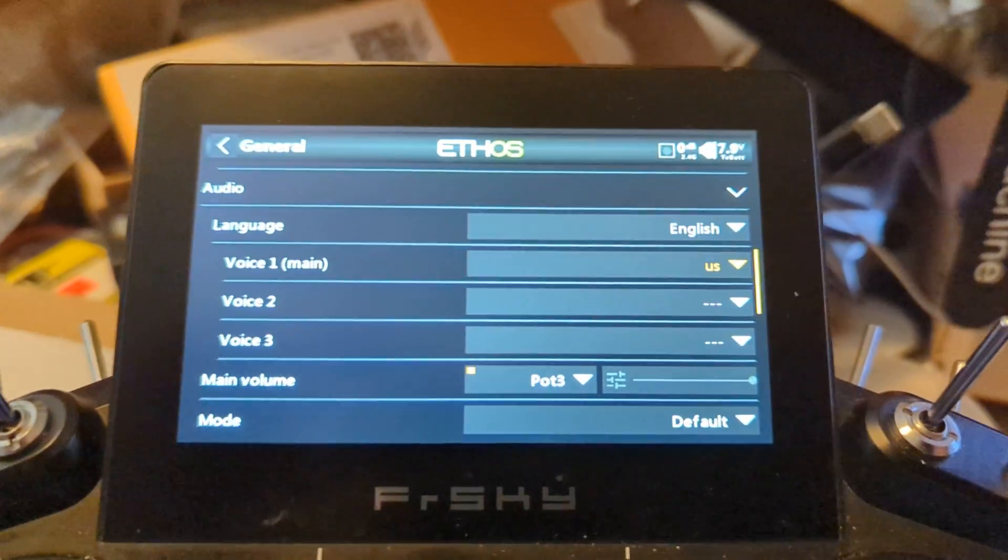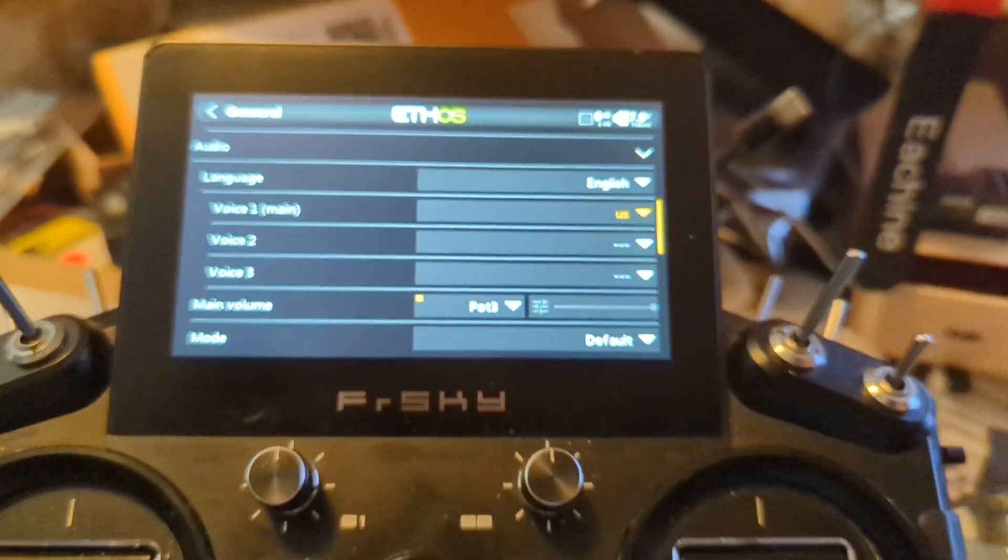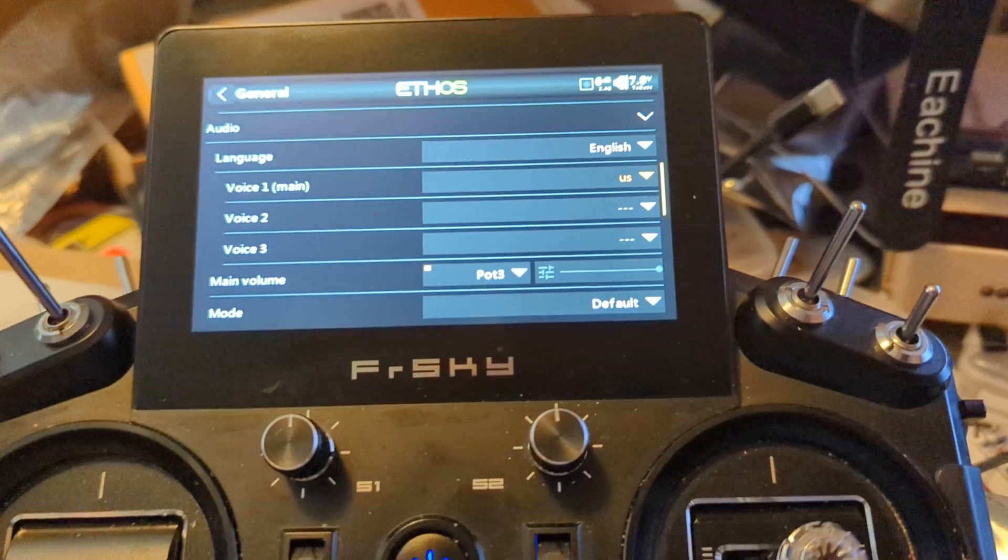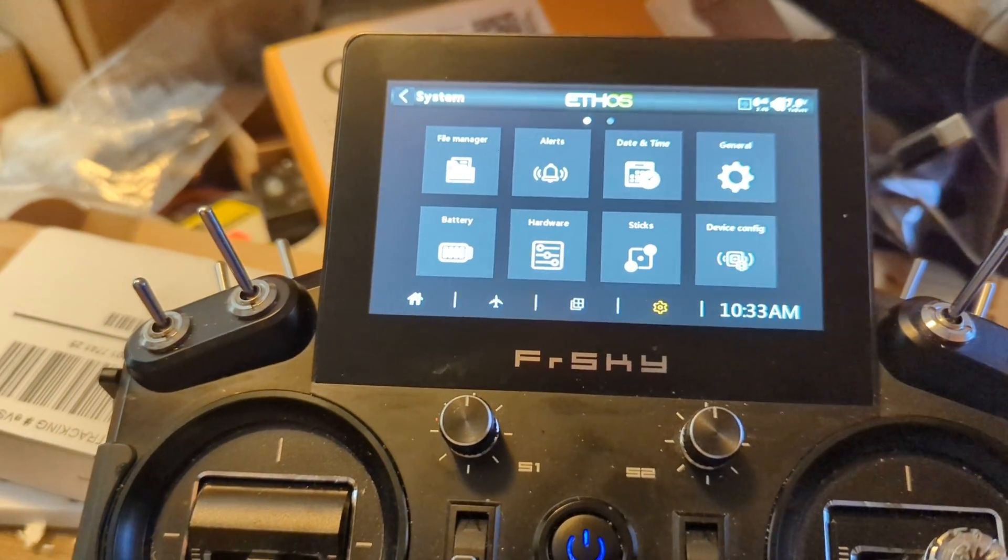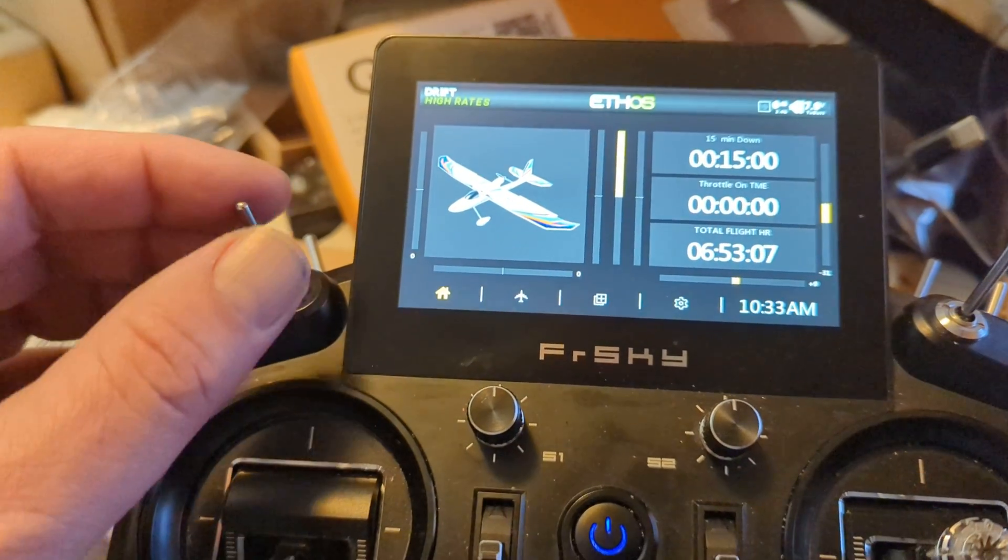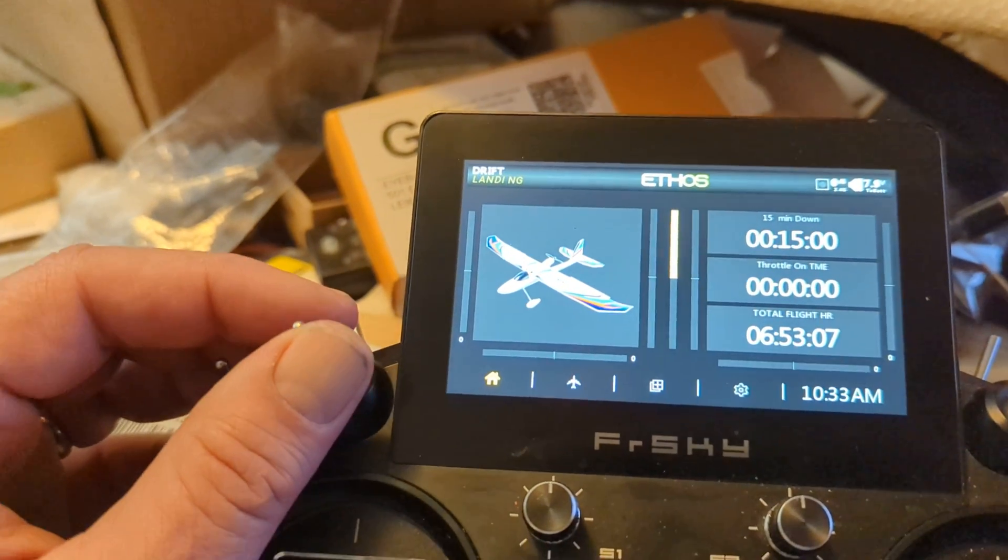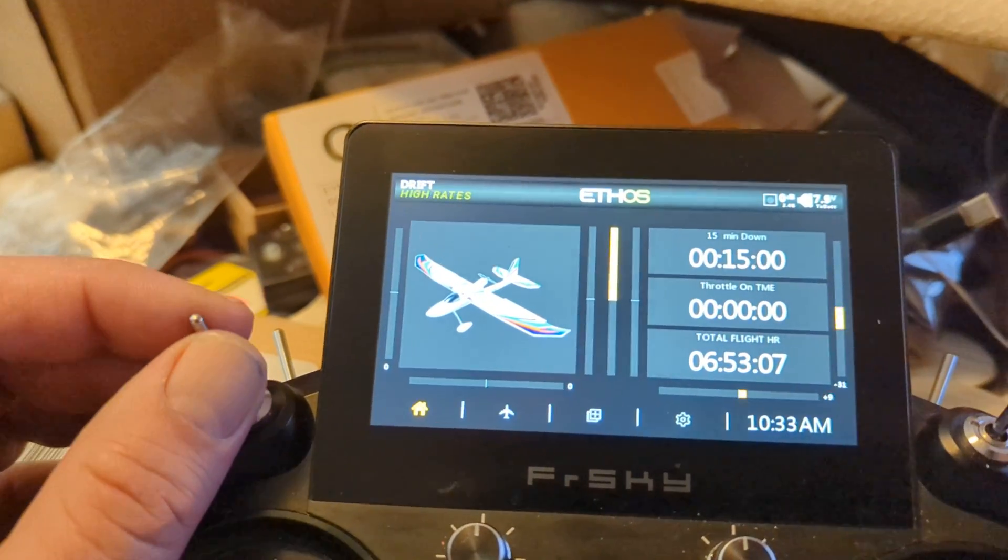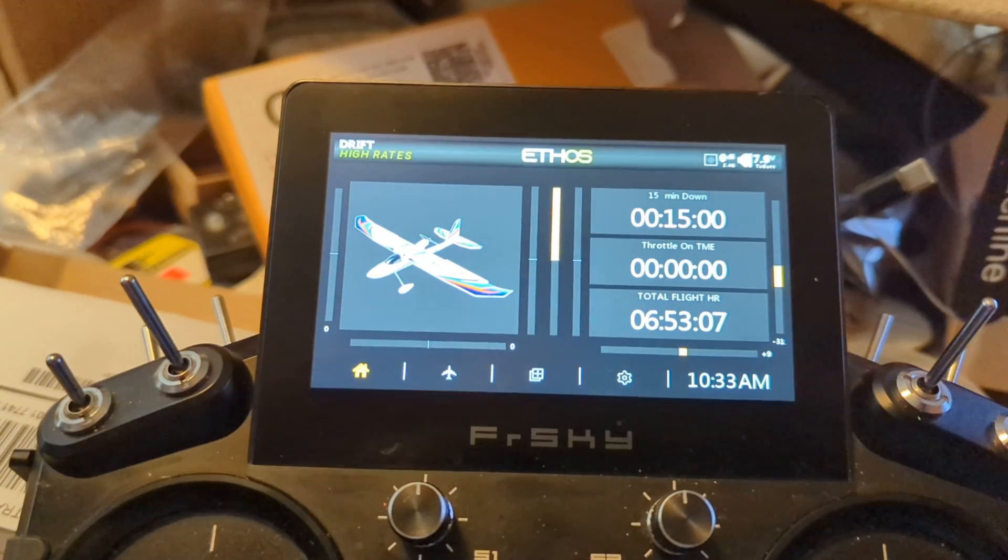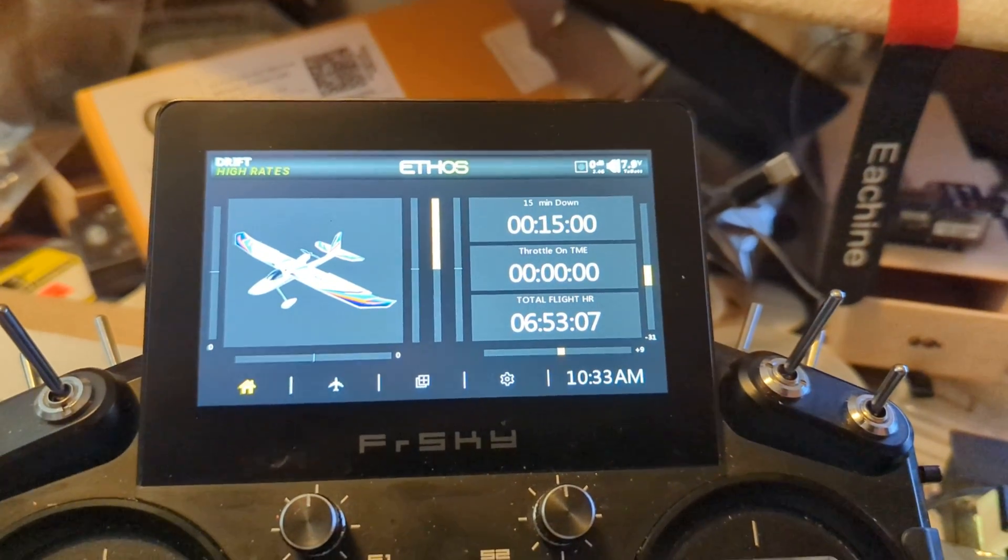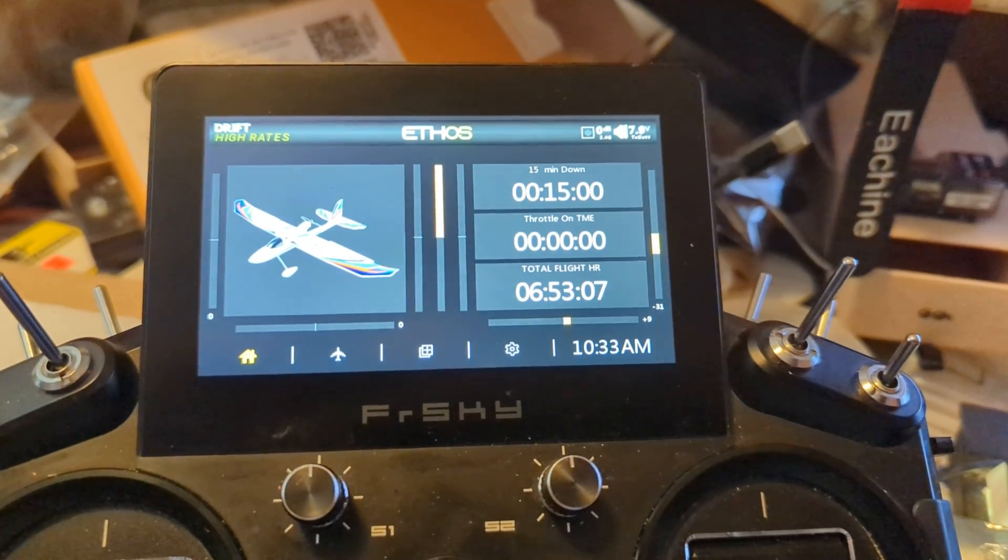And now I will have my voices. Just to prove it, I will get out of this. And I'll go into a model I probably have open. There you go. Everything works. And that should do it. Thanks for watching.